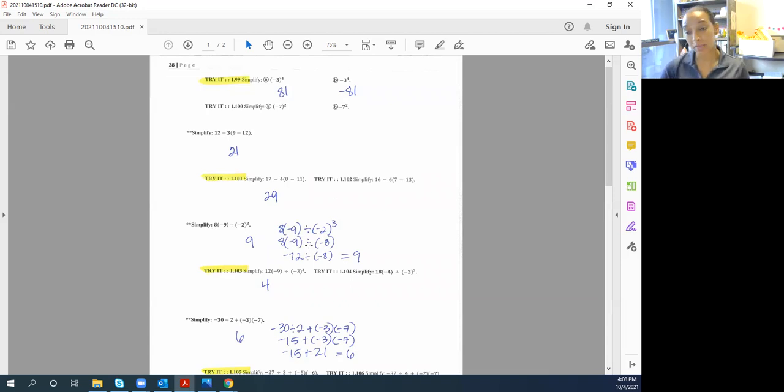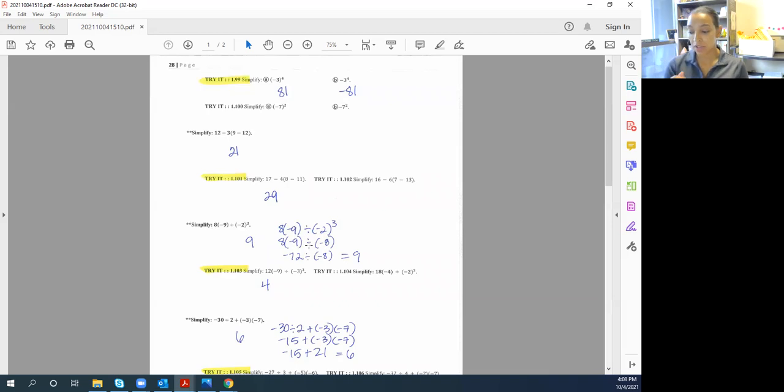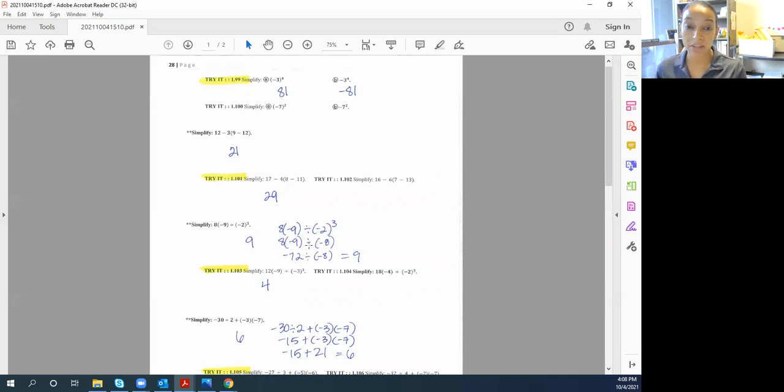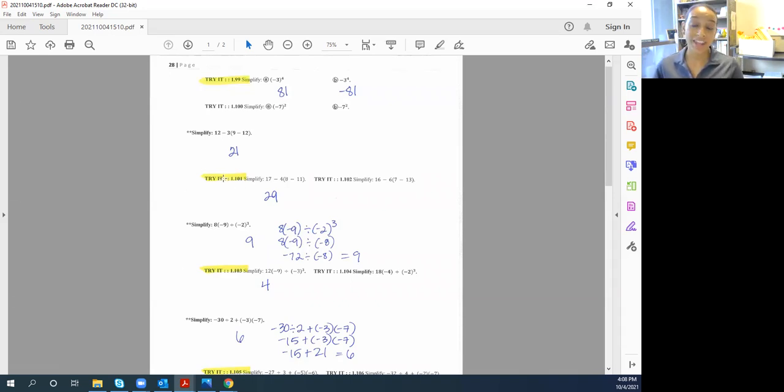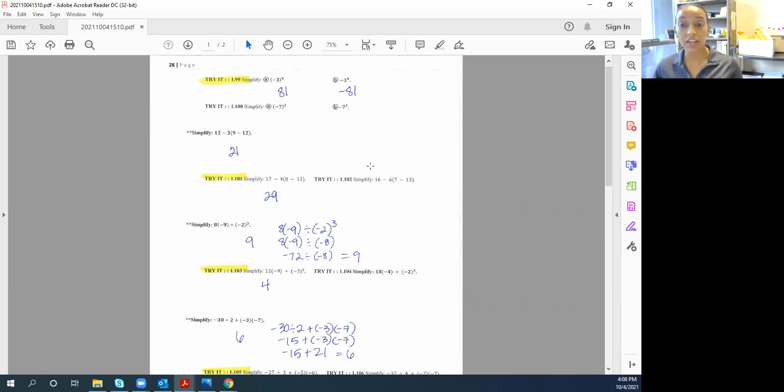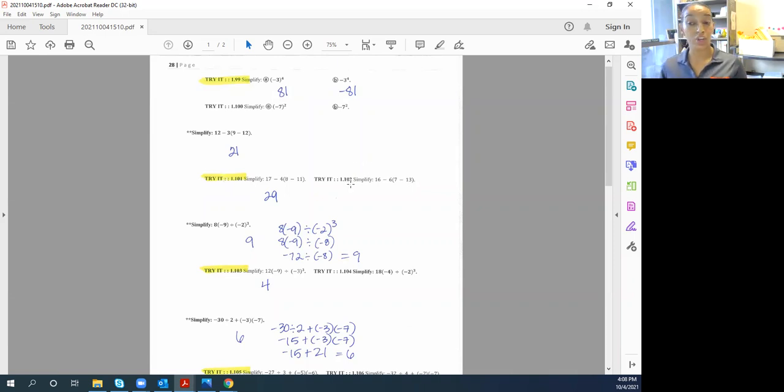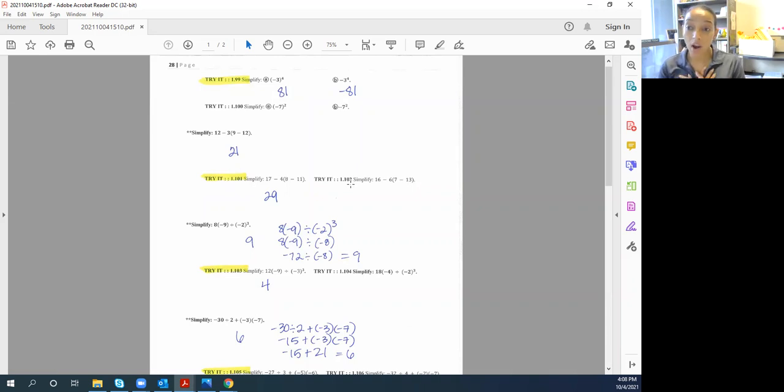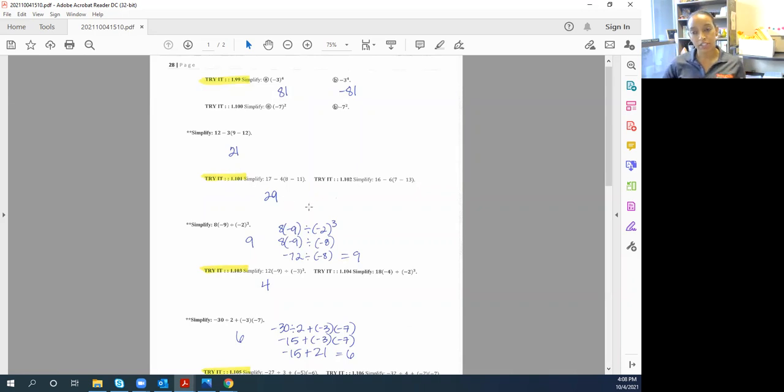The double starred problems are like as if we were in class and I was maybe lecturing and I went over a problem with you. We did it together, right? I worked the problem out on the board and you can copy from me, and then I say now you try it. So now you try it would be the odd try it problems.